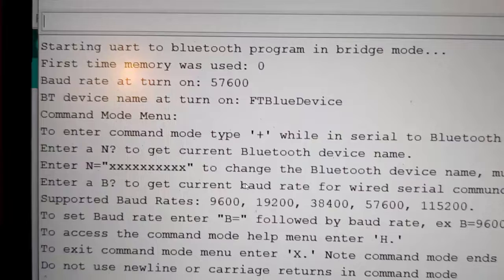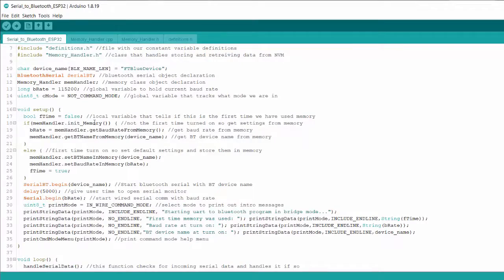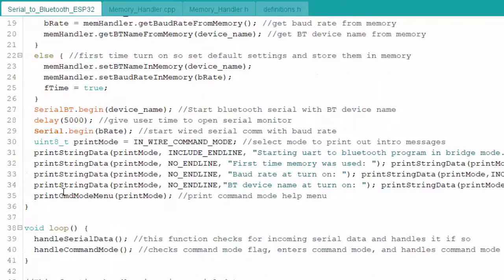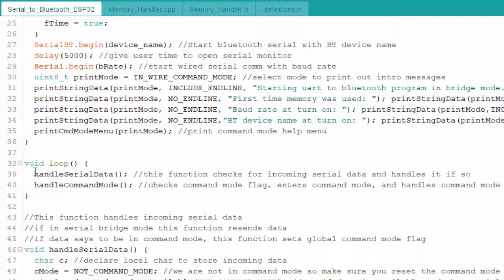Now let's look at the code for command mode and saving settings to non-volatile memory. Looking at the code from part one, right at the beginning of setup we initiate memory. We check if memory has been used before by looking for a special character stored after the device is first powered up. If that character is found, we grab the baud rate and device name from memory into their global variables. If it is the first time, we store the default device name and default baud rate. In the main loop we have two functions: one for handling bridge mode and one for handling command mode.